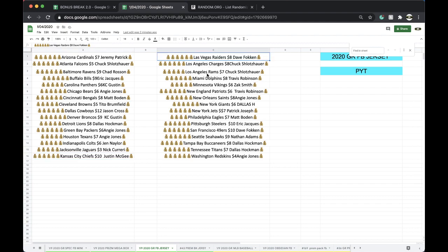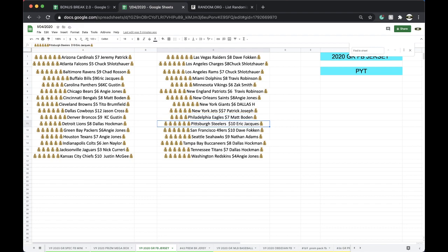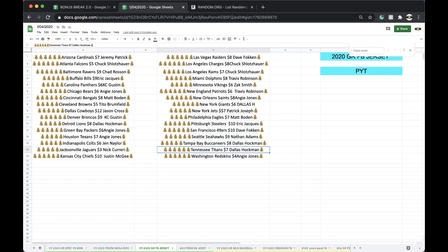Dave Raiders, Chuck Chargers, Rams, Travis Dolphins, Zach Vikings, Robinson Patriots, Angie Saints, Dallas Giants, Patty G Jets, Matt Eagles, Eric Steelers, Dave Niners, Nate Seahawks, Dallas Bucks, Dallas Titans, Angie with the Washington Redskins.